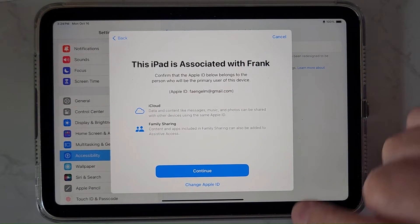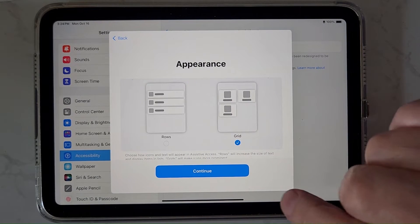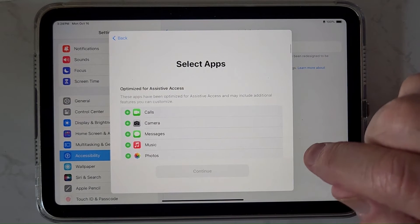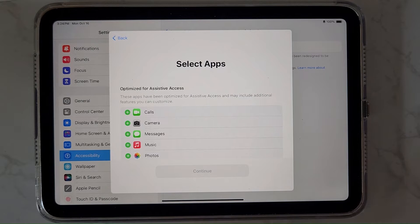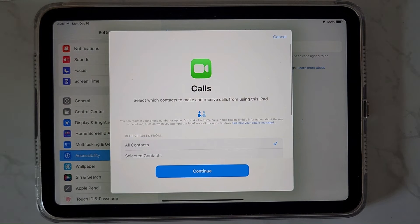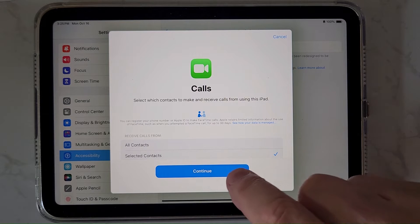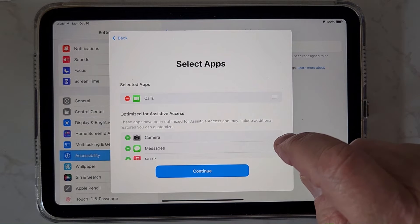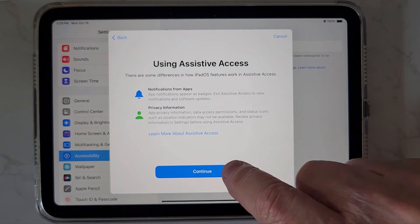Who's this iPad for? For appearance, I suggest grid mode for an iPad. Now these five apps have been optimized for Assistive Access, meaning they have some special features I'll show you that are pretty neat. You can add other apps, but those don't have the same features. Let's look at Calls first — you can say All Contacts or just Selected Contacts. I'm going to do Selected.